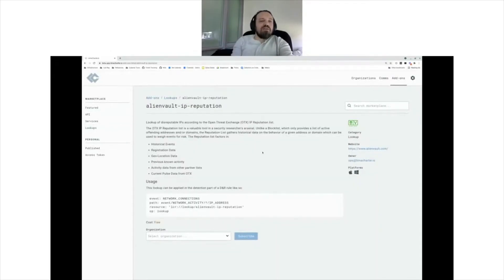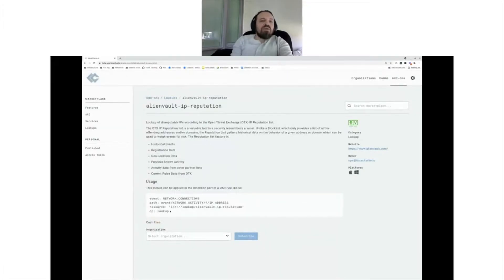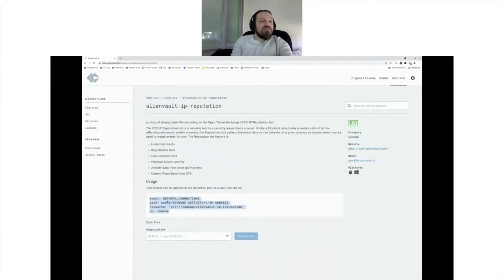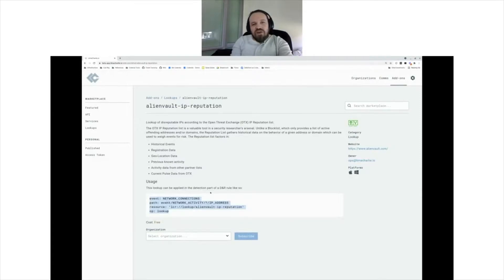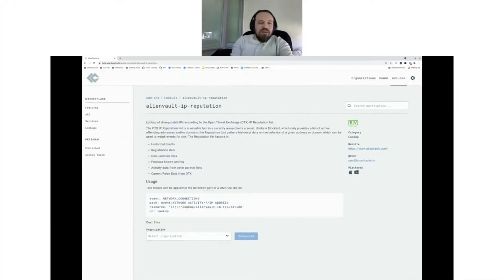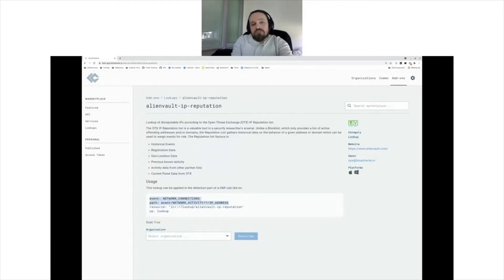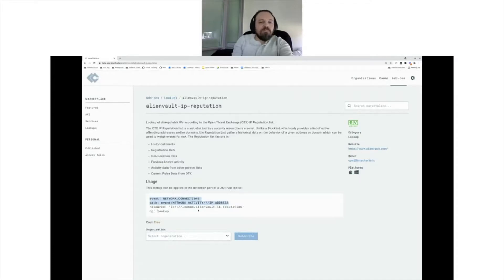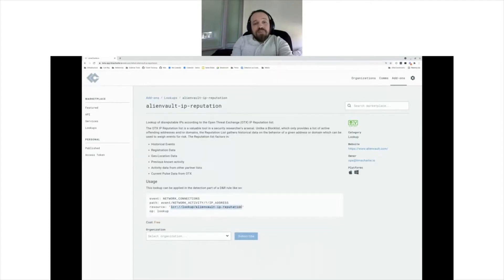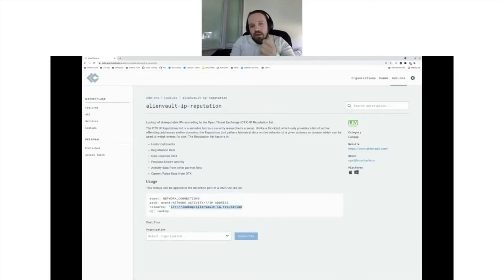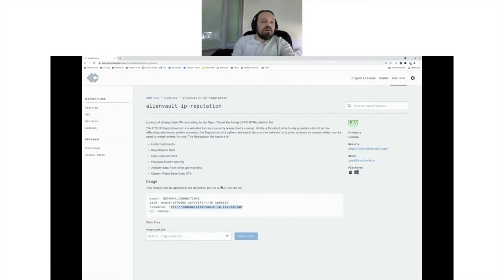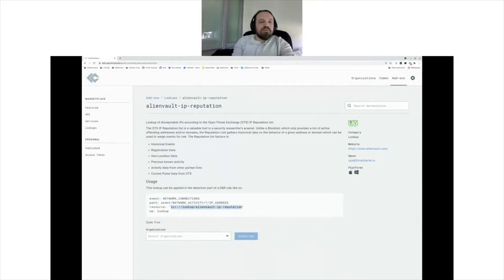That AlienVault AP reputation, if you remember what we did with the API for VirusTotal, you can see it's very similar. The big difference is that instead of querying a hash here, we're querying based on network connections, source or destination IPs, but the LCR that we provide is also different. So LCR lookup, because this is a type of lookup, and then the name of that particular add-on, which is AlienVault AP reputation.